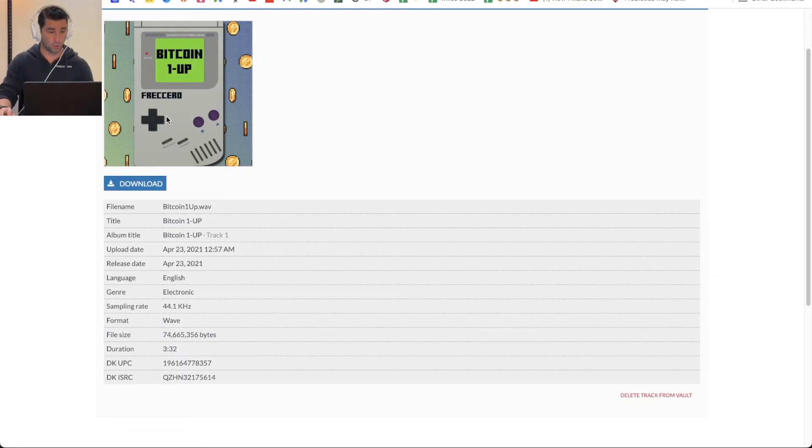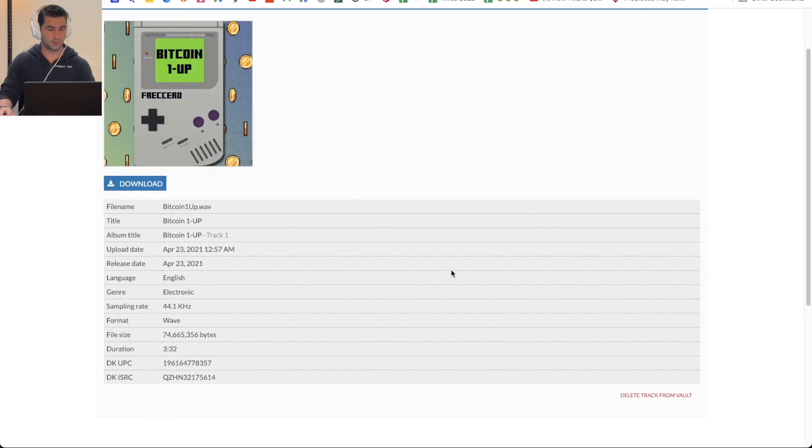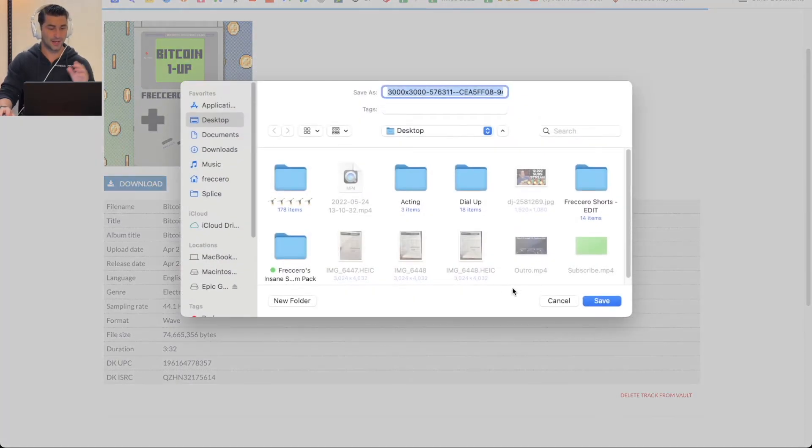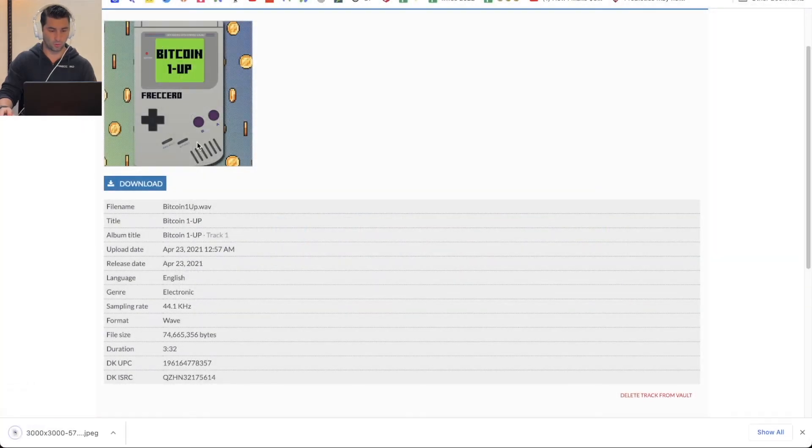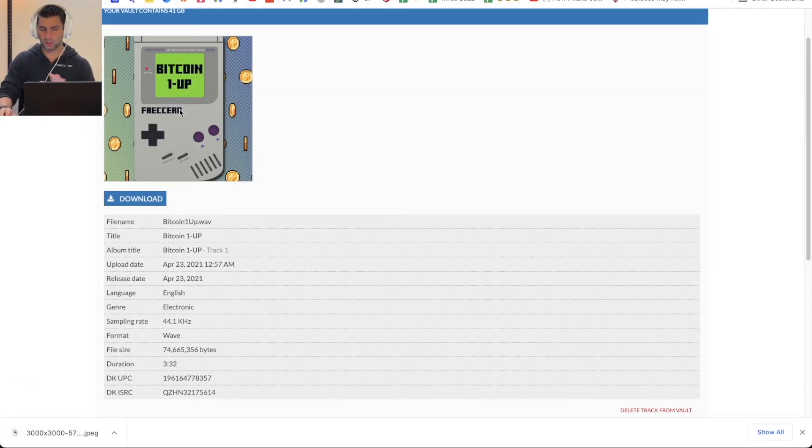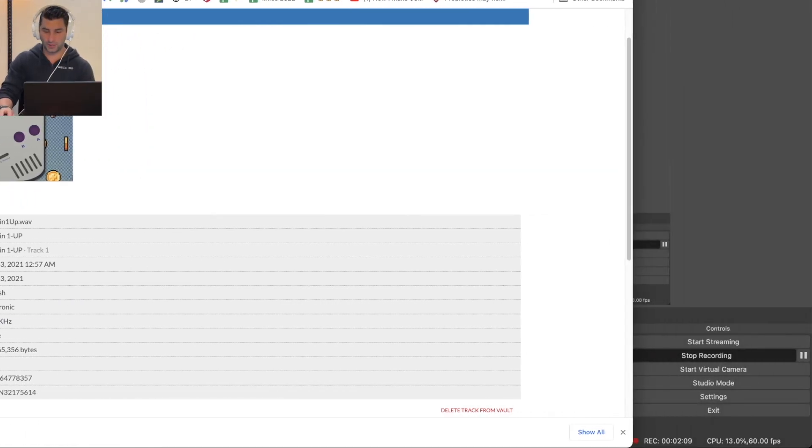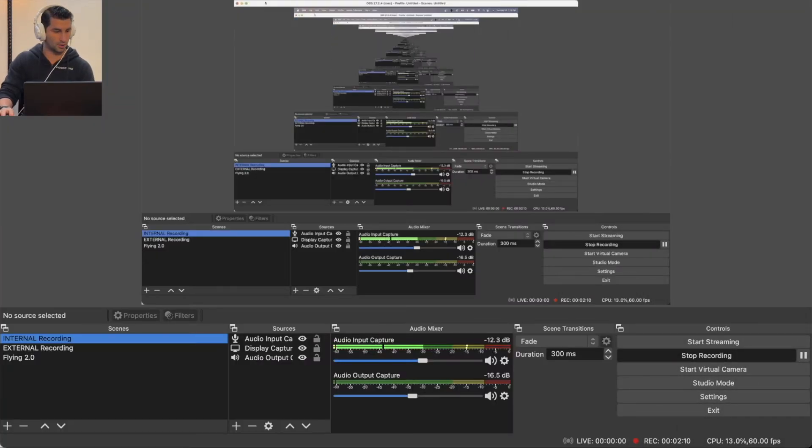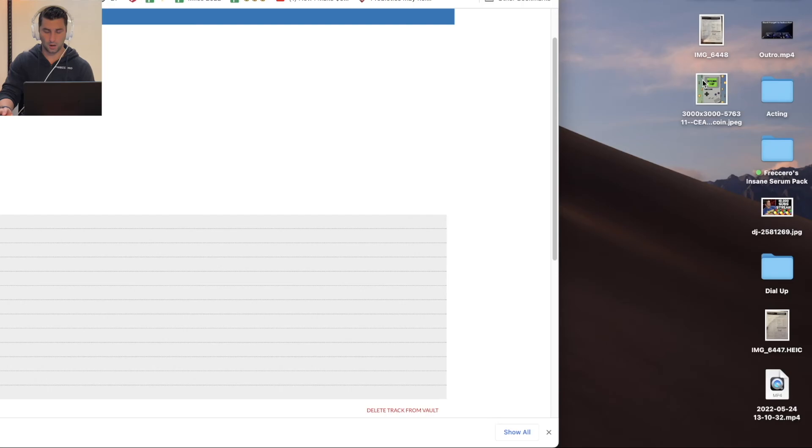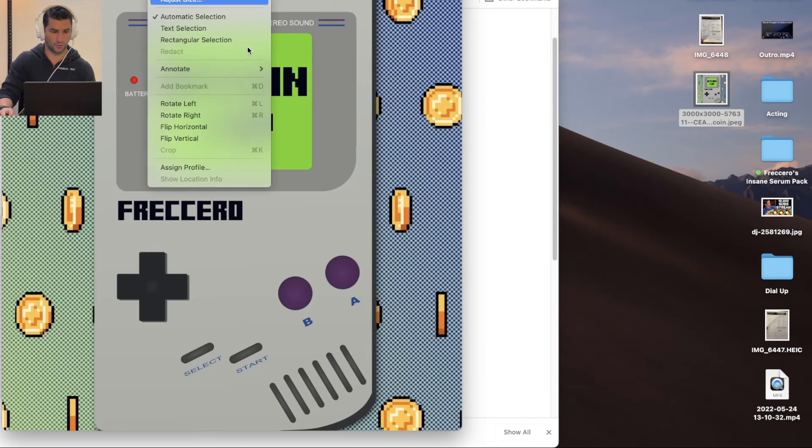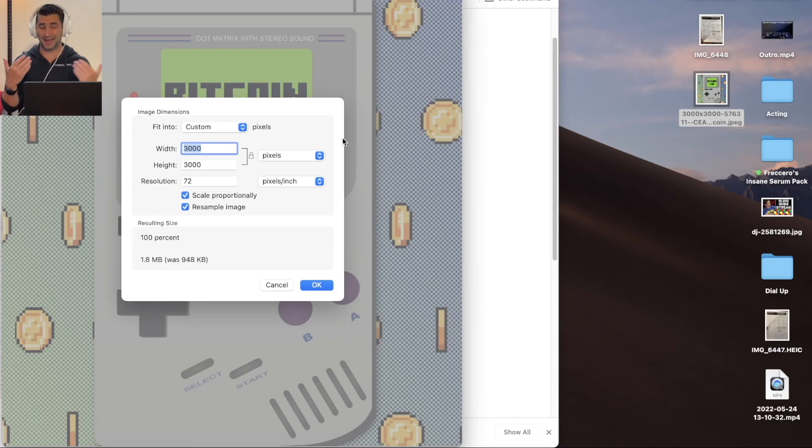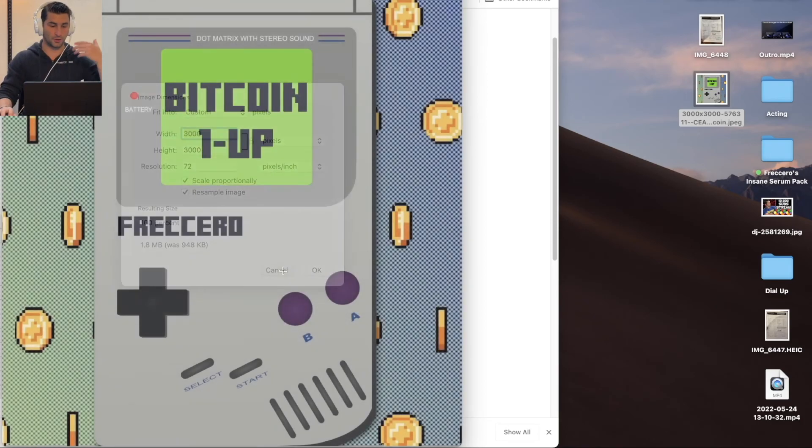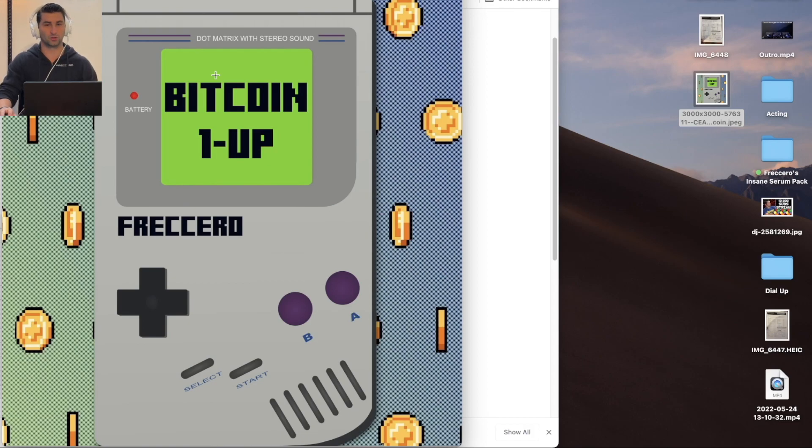And if I want to download the artwork, just right click, save image as. And even though this looks small right here on the page, if I go here, it's the actual full image. If I go to the size, 3000 by 3000, which is the exact size that it was in terms of the full size when I uploaded it. Such a great feature by DistroKid.